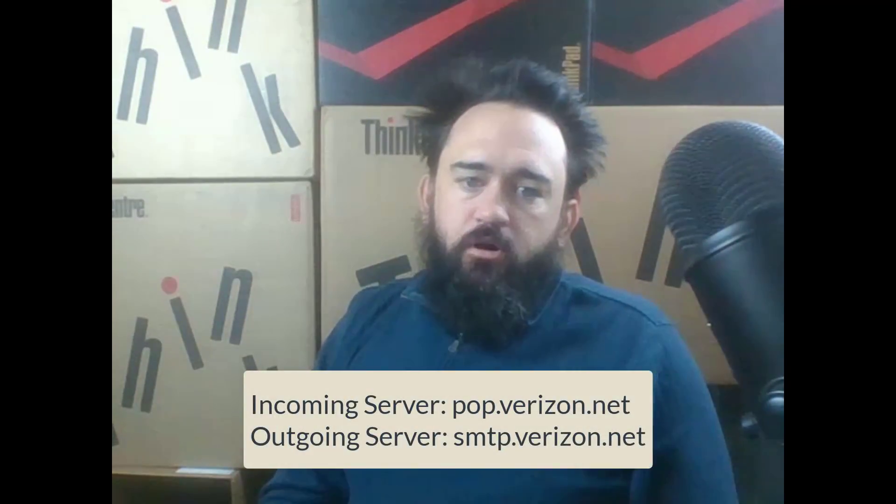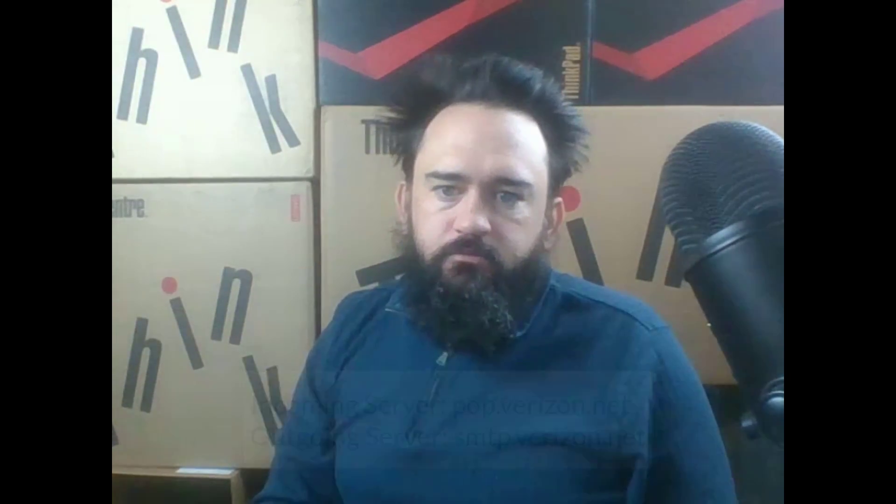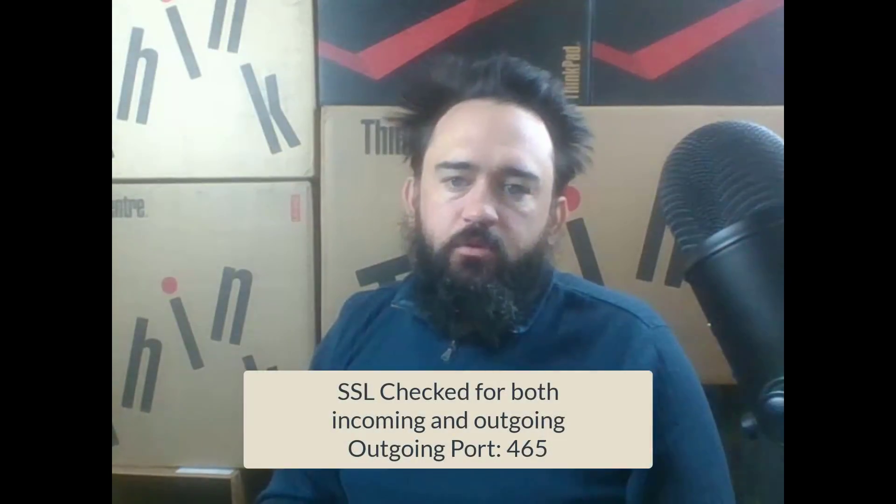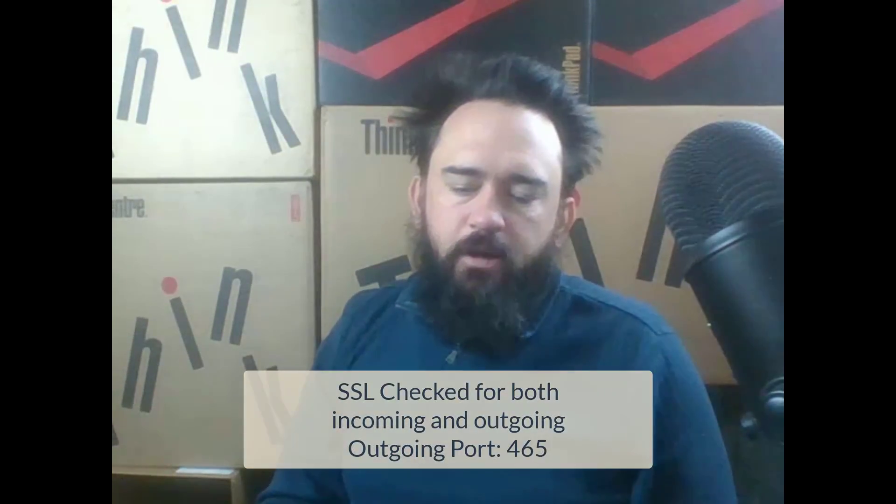All right, guys, as you can see, everything worked out great with those settings. The settings again are going to be displayed here on your screen. Go ahead and pause the video. Write them down. They will also be in the notes on the bottom in the description. Thank you for watching this video. Go ahead and like the video. Subscribe to my channel and leave a comment below if this was helpful at all to you.